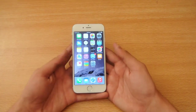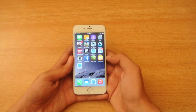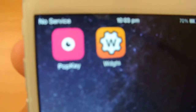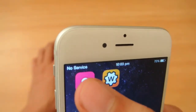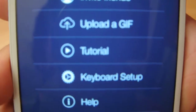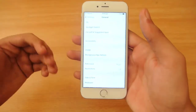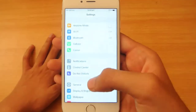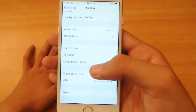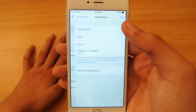First of all, you need to download any third-party keyboard. So I downloaded this keyboard here called Pop Key, and at first when you launch this keyboard you have to make an account. After making an account, just go to Settings, then General, then go to the Keyboard settings, then keyboards.